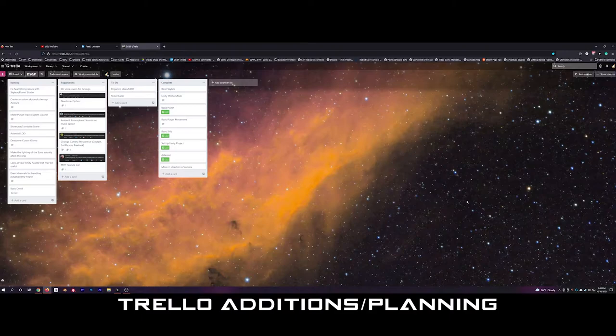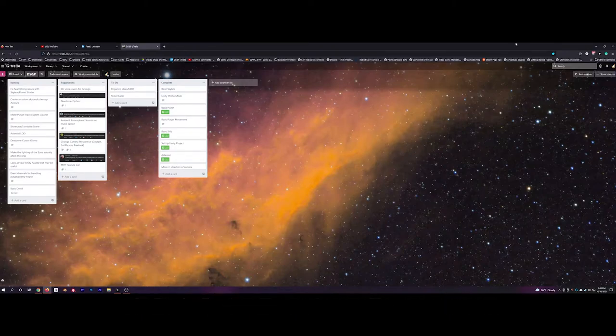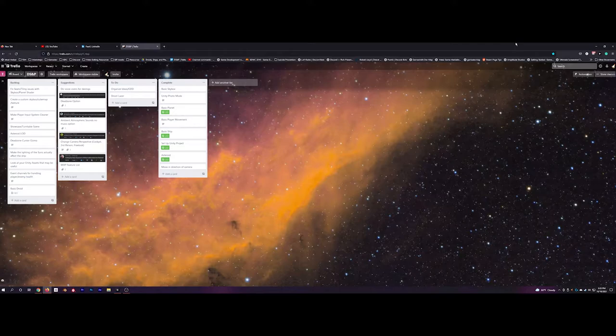And I've also bit by bit been trying to improve the Trello as well as my game design document, really trying to understand what exactly this game will be.